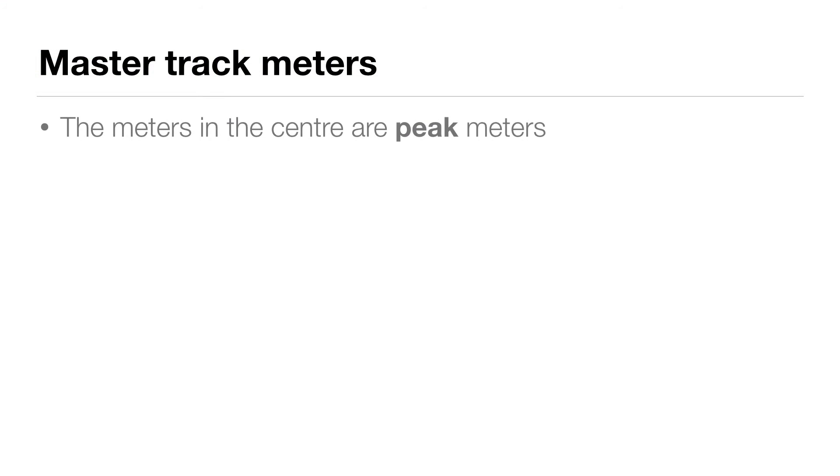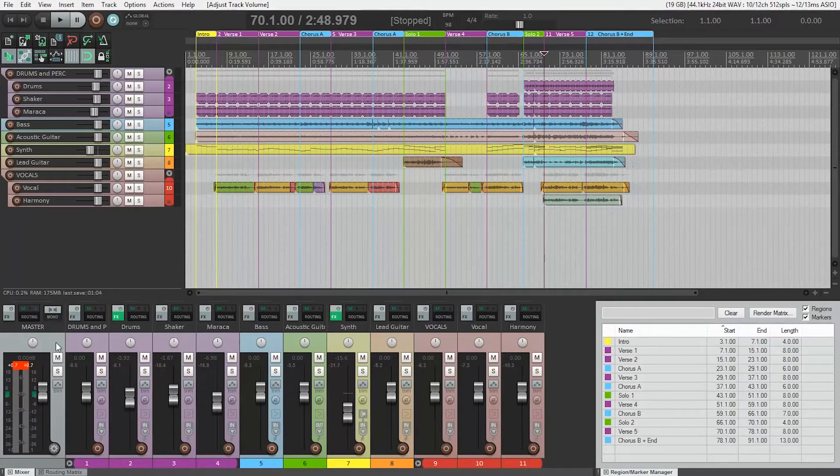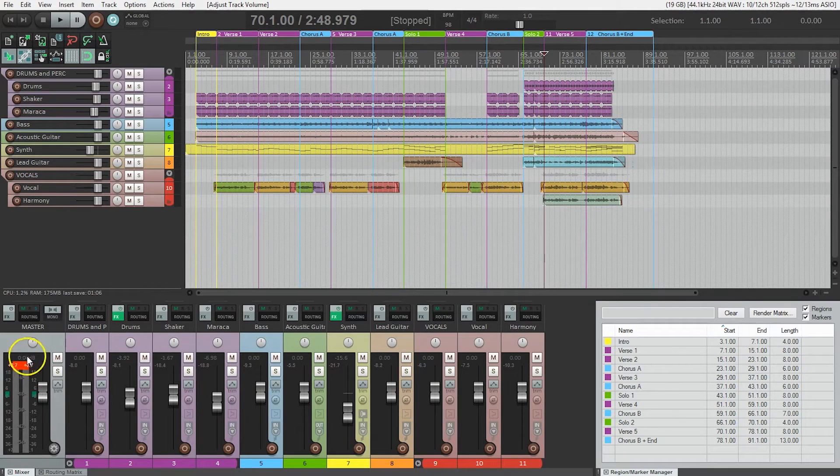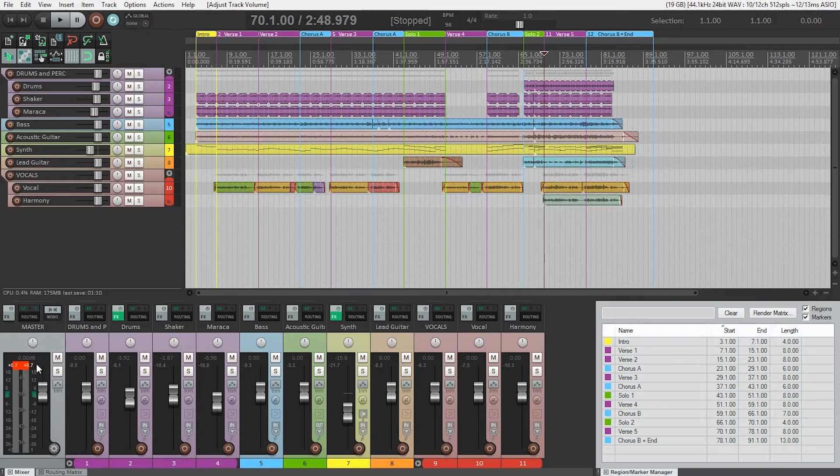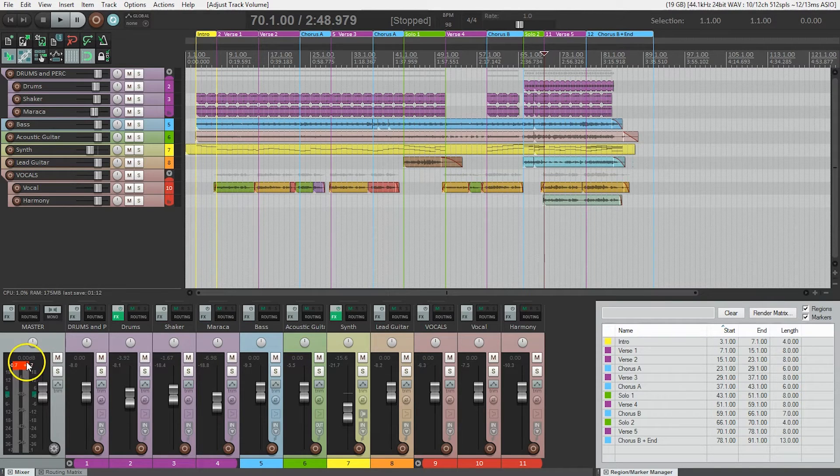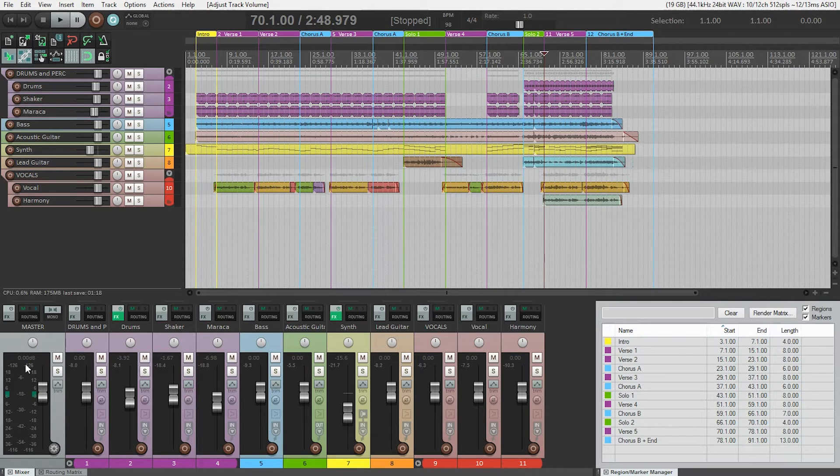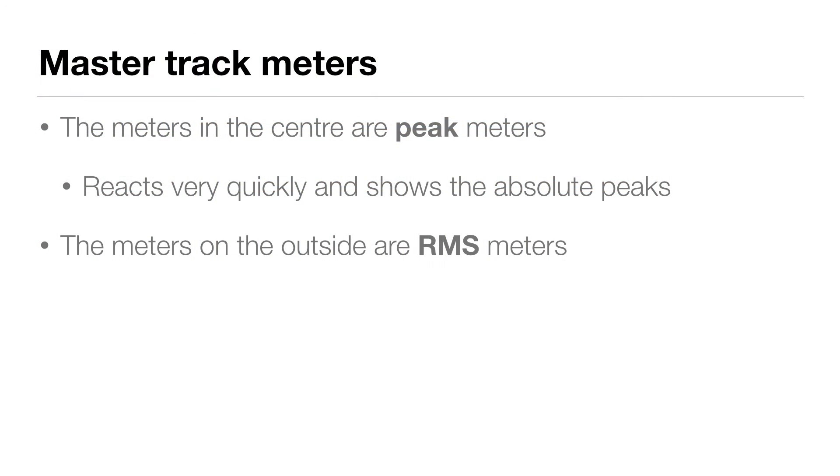The meters in the center are very much like the meters on the other tracks, and those are called peak meters. Peak meters react very quickly and show us the absolute peaks of our mix and also show us in the number above how much headroom we have left. In this case, I actually went over by 0.7 decibels and I've got the red light on, but that will show us the difference between the loudest part of our mix and the loudest thing possible.